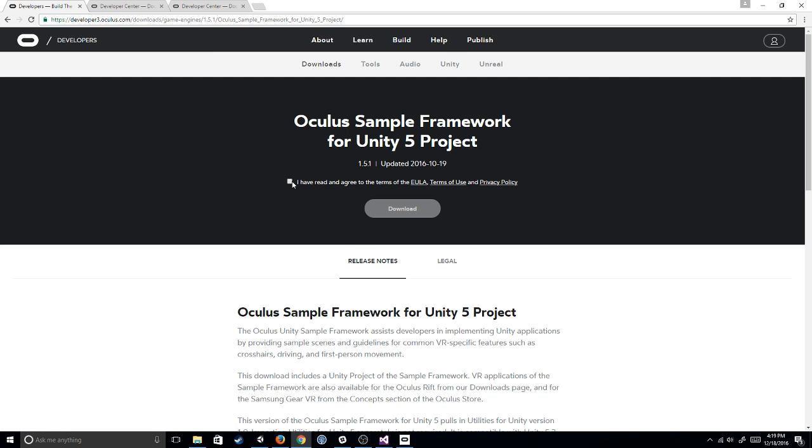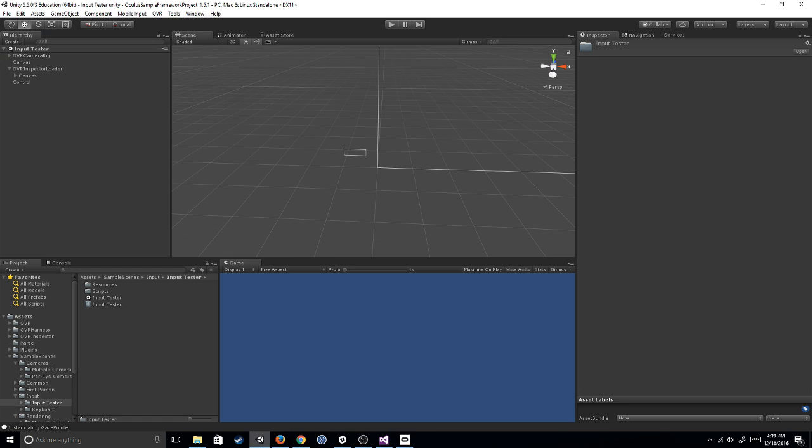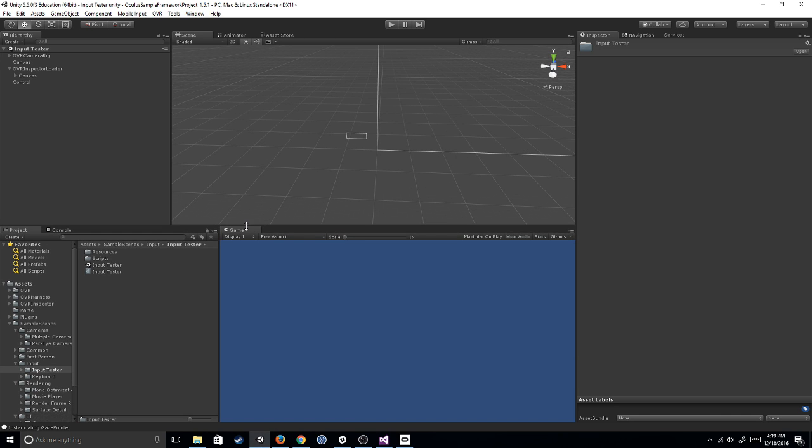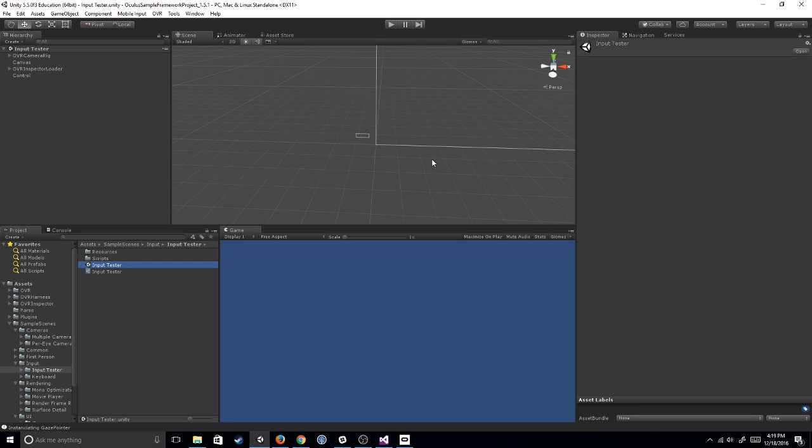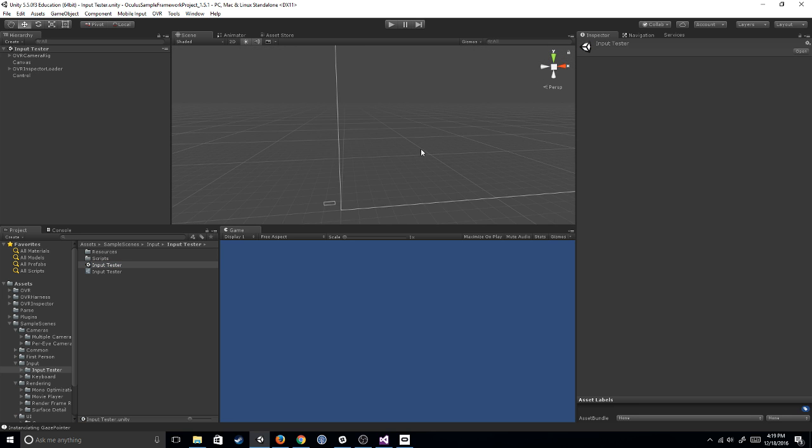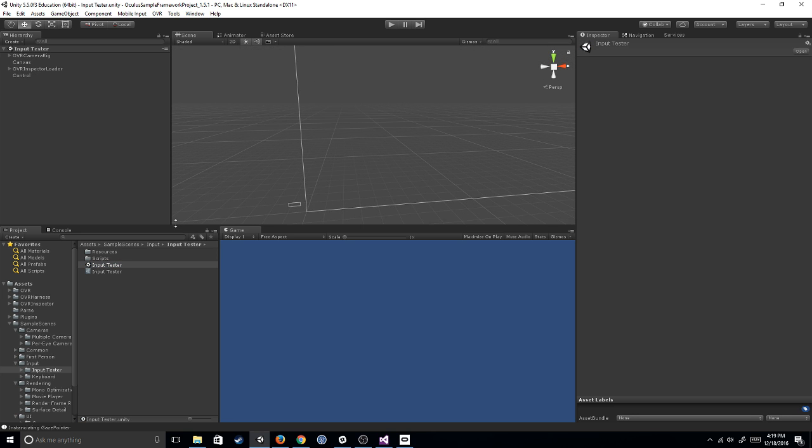So just click details, agree and then hit download. Once you have that done, unzip it. I've already done all that and I've opened it up and the one that we're going to talk about right now is in sample scenes. If you go to input, input tester and open this scene up.